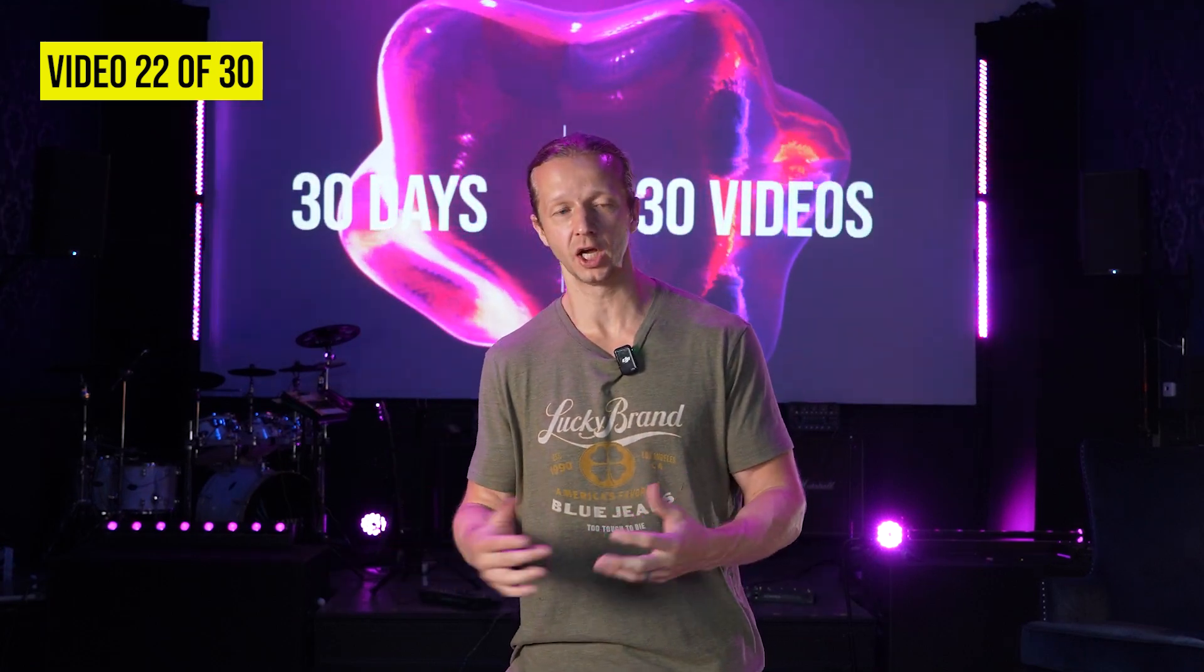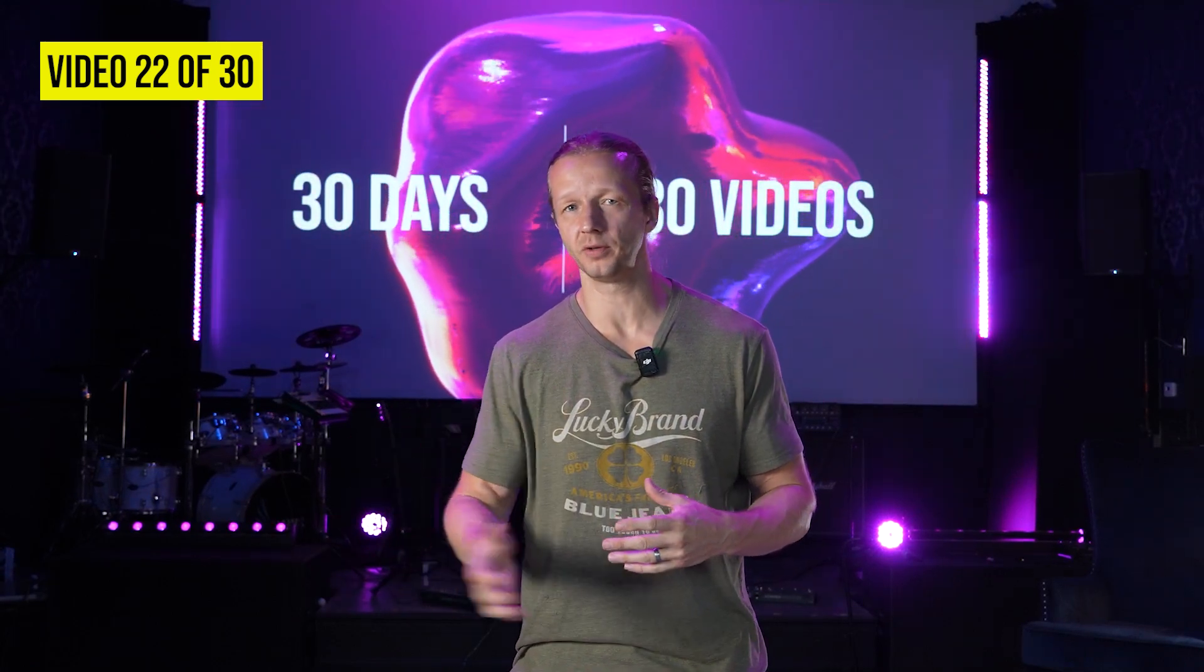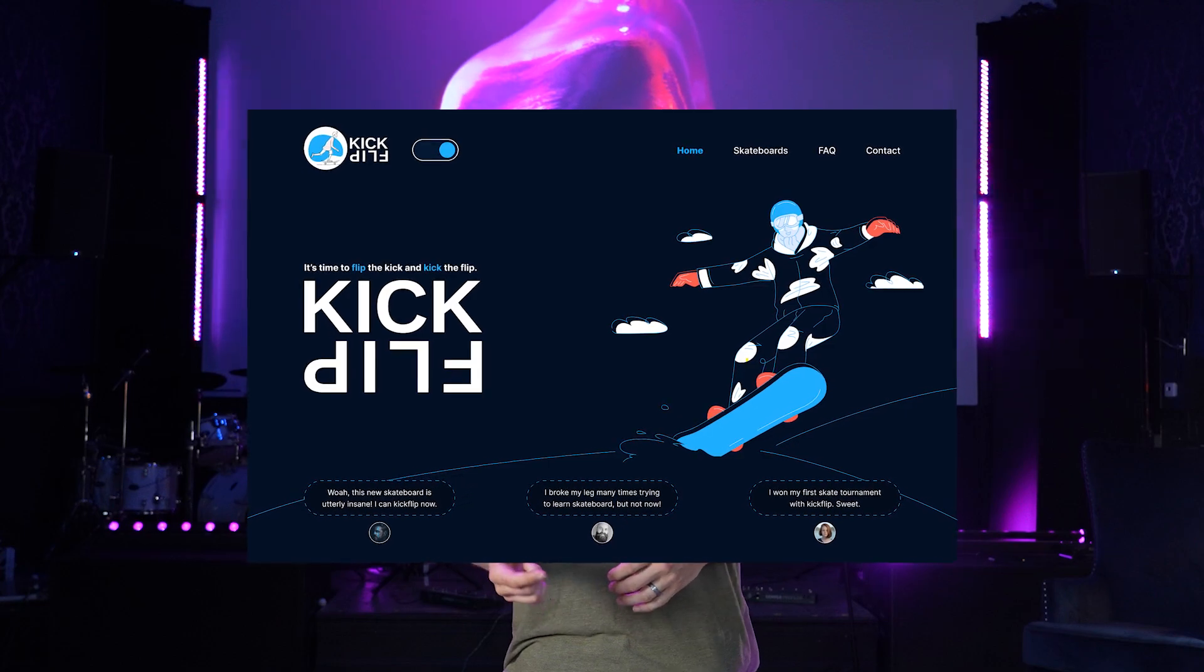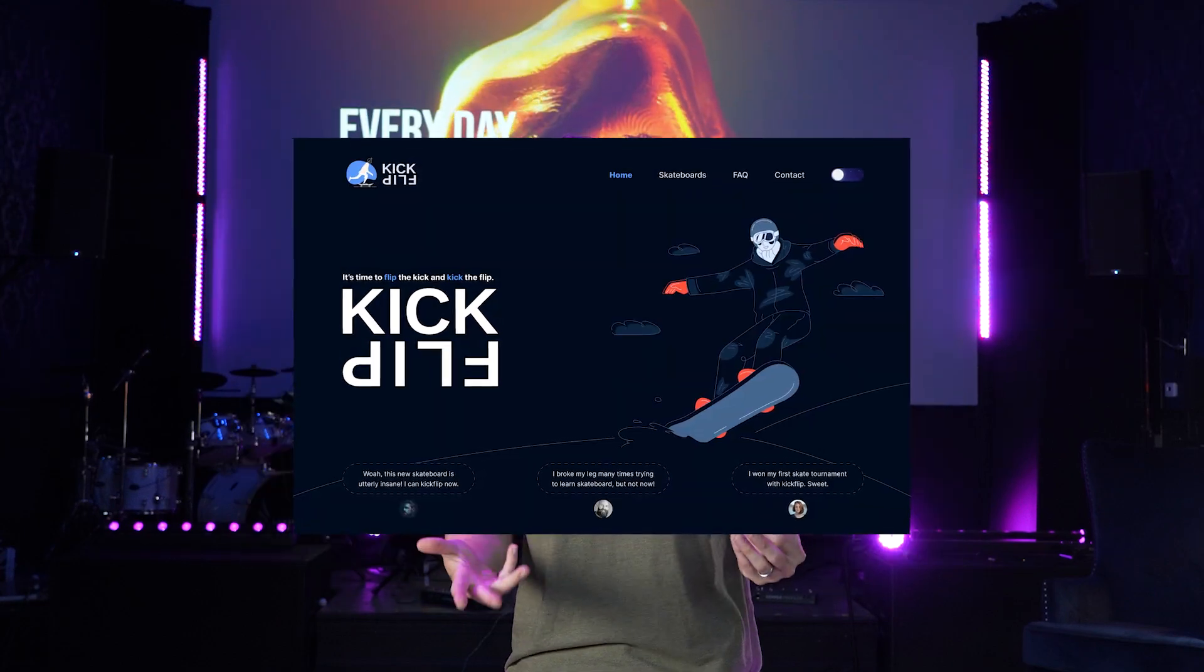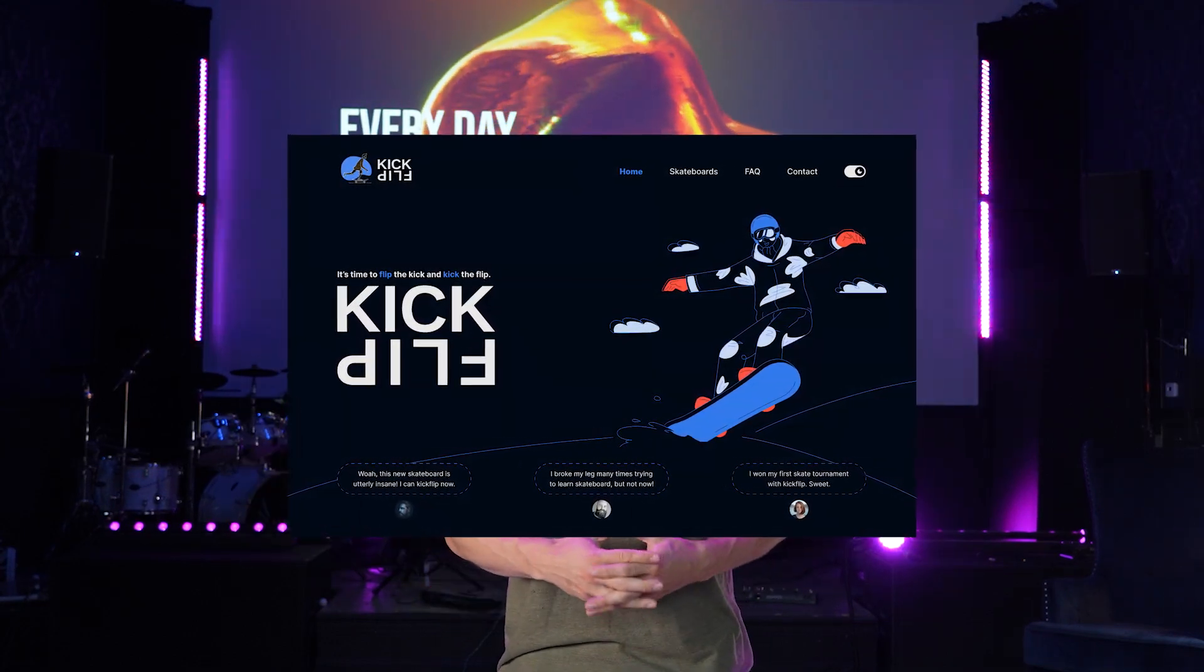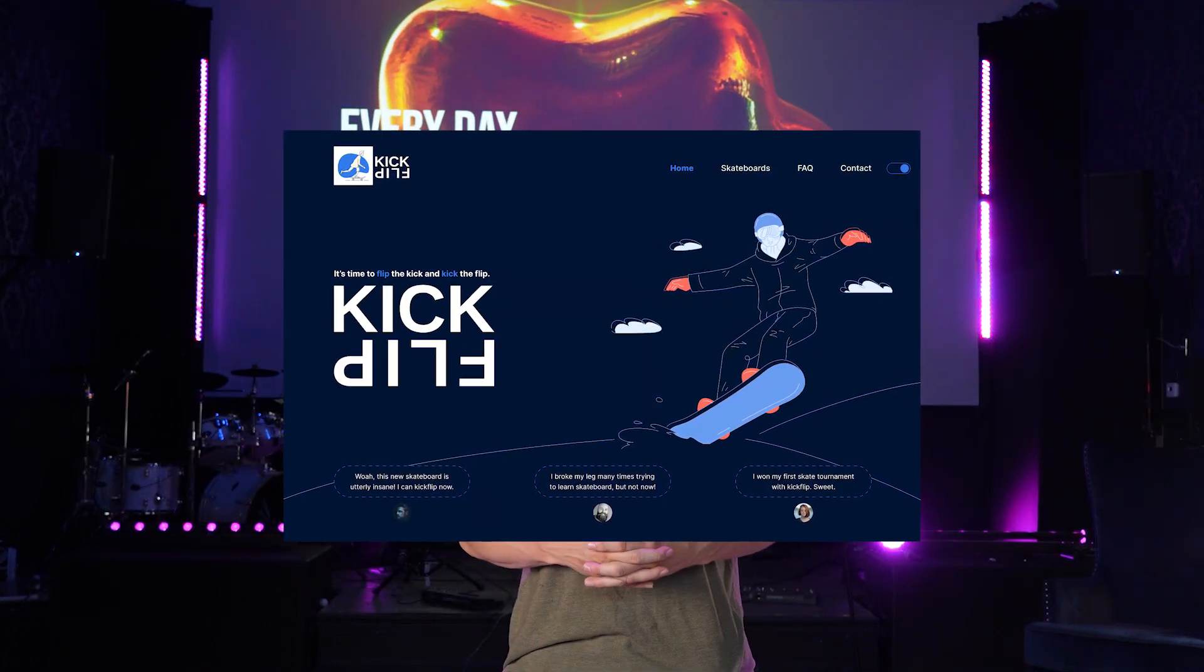Alright everybody, so basically everybody killed it on the last challenge. It was actually a pretty simple challenge with the dark and light mode challenge, so I'm actually not going to review these. I'll show a few of them right now just to show that everybody did a pretty good job, but most importantly I'm announcing a new challenge.